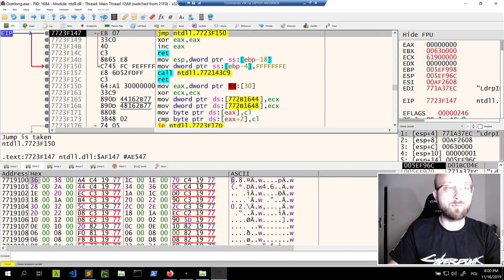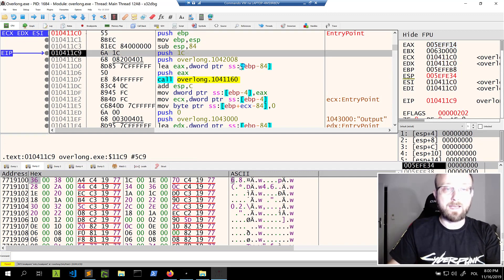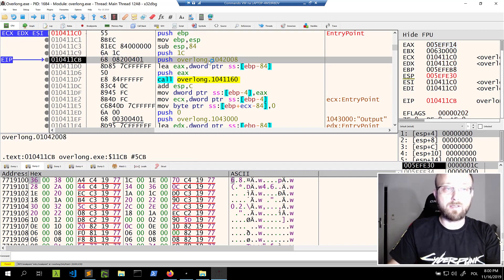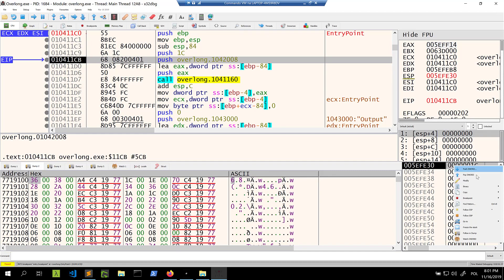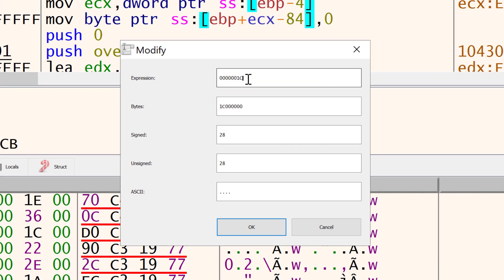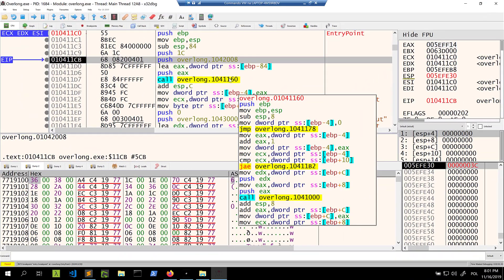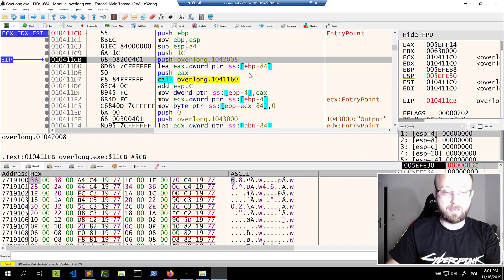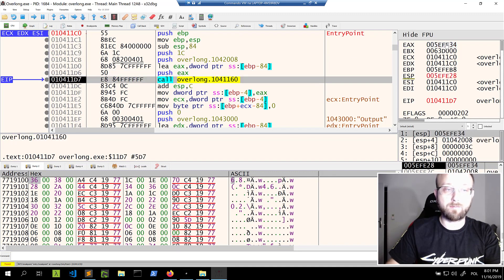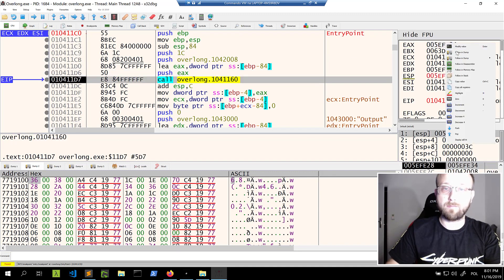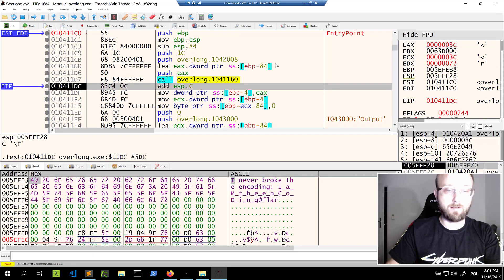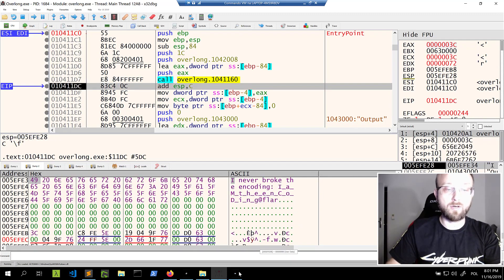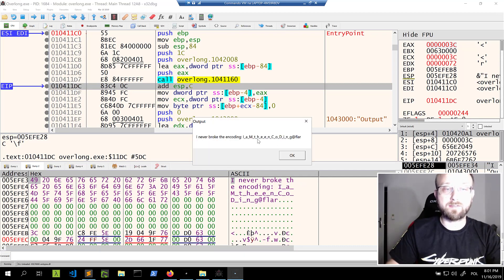So one more time, we restart, we go to user code. And after this push, we'll just modify this value. So let's just write something bigger. So 3C. So 20 hexadecimal characters more. And let's just execute. And we see we got more characters decoded. And actually, we can see this looks like some kind of flag, because we have this.